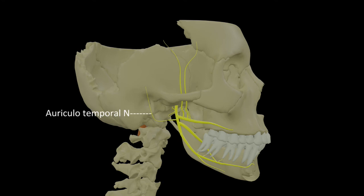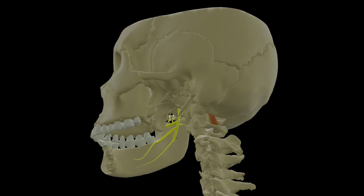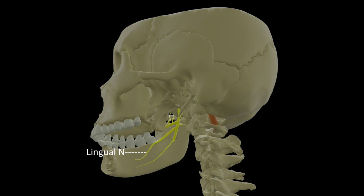Coming to the posterior division: the first branch is the auriculotemporal nerve, which emerges as two roots that soon unite, then runs backwards and turns upwards, supplying part of the external ear and the temporomandibular joint. To have a clearer view of the other branches of the posterior division, we will turn to the other side and remove half of the mandible. After giving the auriculotemporal nerve, the posterior division gives out the lingual nerve, which runs forwards lying very close to the bone medial to the third molar teeth - this is clinically significant as during extraction of third molar teeth, all care should be taken not to injure the lingual nerve. It then runs forwards and supplies the tongue.